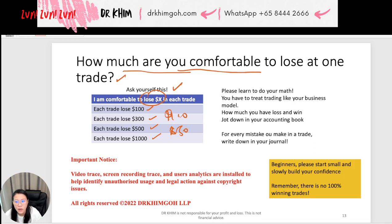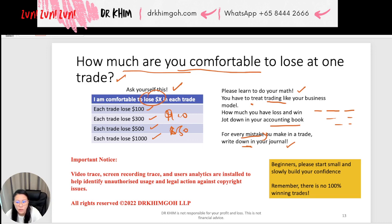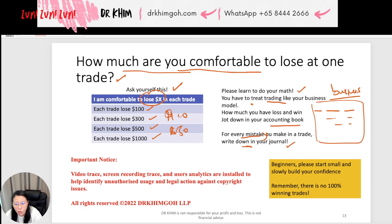You must learn to do your math, and you have to treat trading like your business. You must have an accounting book — jot down the date, what trade, how much you won or lost. It's like a business; you have to keep a journal. Every mistake that you make, write it down in your journal. You must keep records and treat trading like you are running your own business.